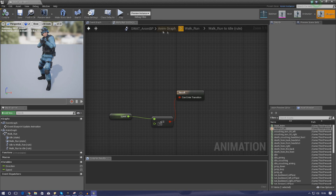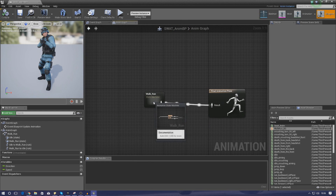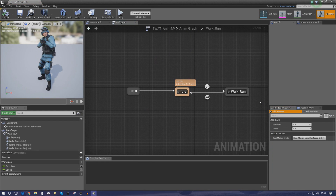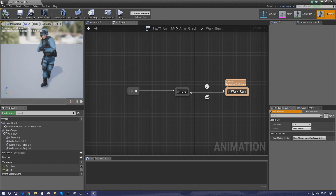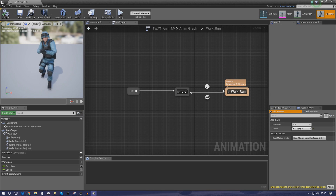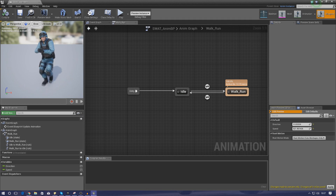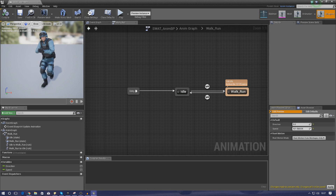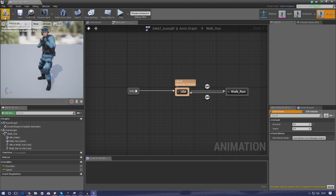That came out exactly how I wanted it to. I'm going to use the Anim Preview Editor in the bottom right to check the direction and speed and make sure our animations are all working. I'll set my speed up to something like 400 — a medium paced walk/run — and then change the direction. As you change it you can see the direction of the player moves. That is everything working there — a little bit of confidence in what we've done. I'll set this back down to zero.